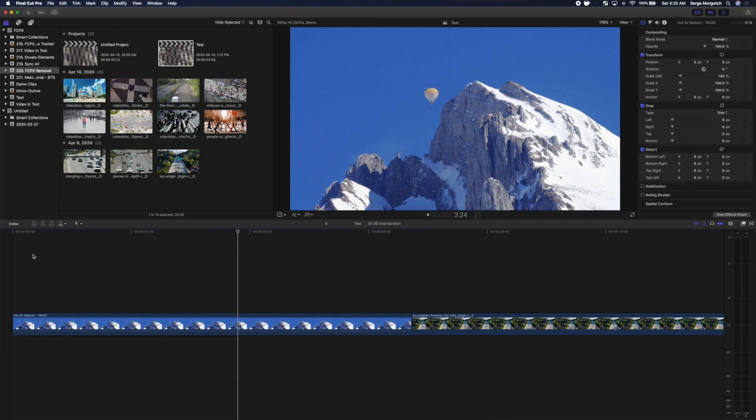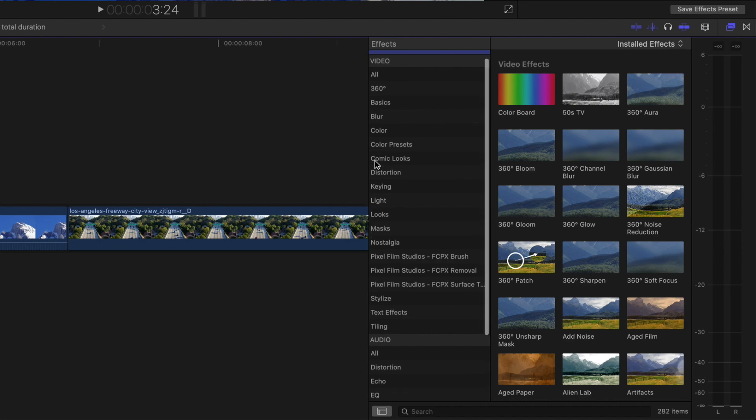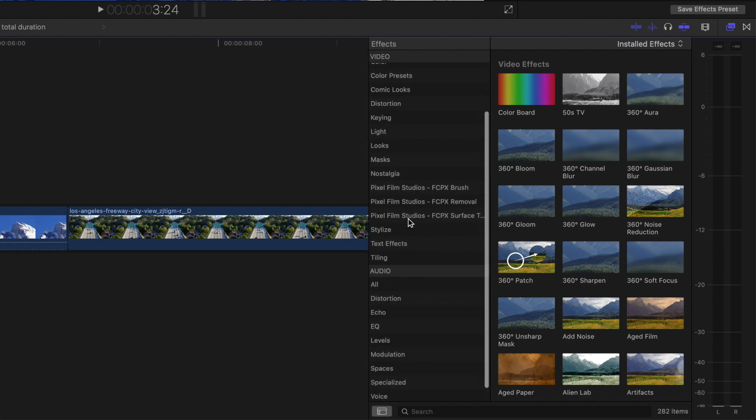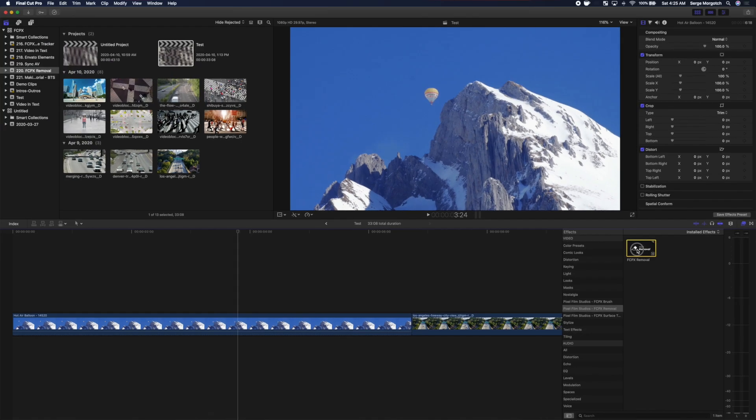After installing the FCPX Removal plugin, open the effects browser and scroll down to the FCPX Removal category. Grab this effect and drag and drop it over your clip.